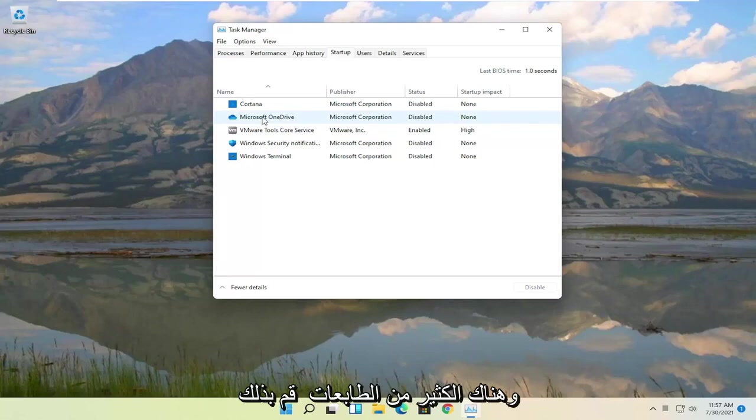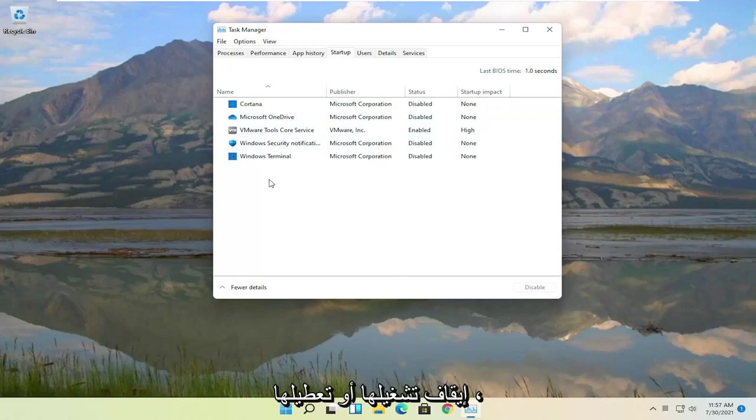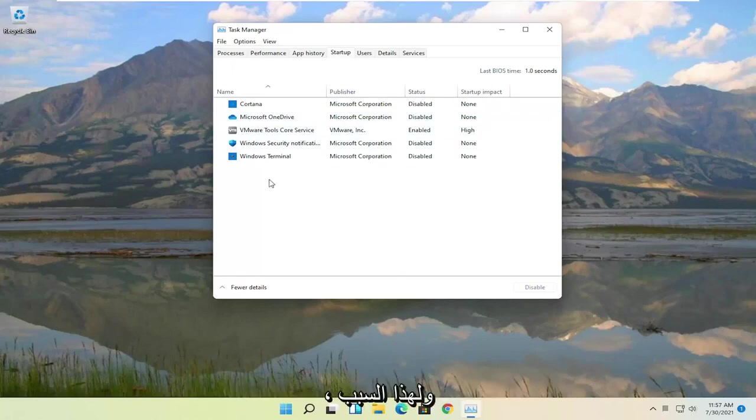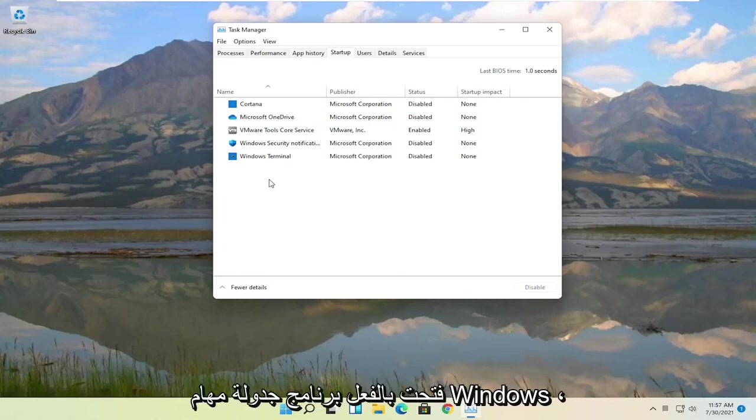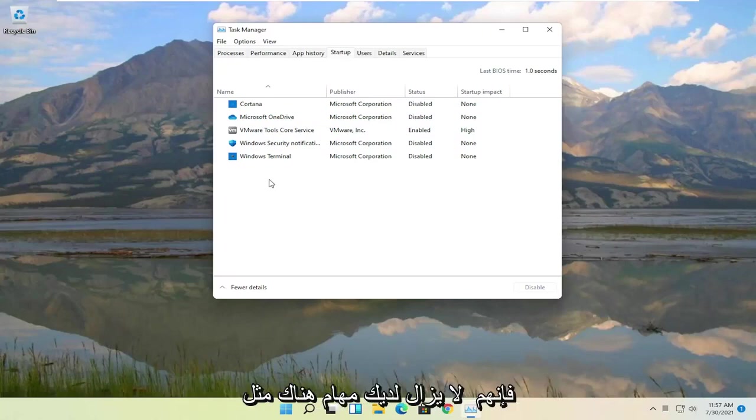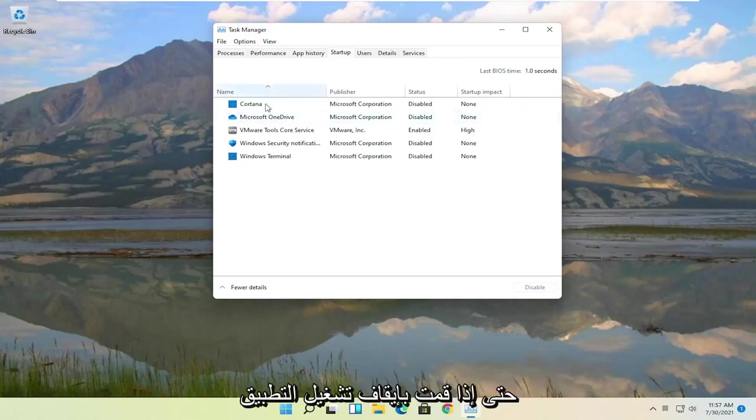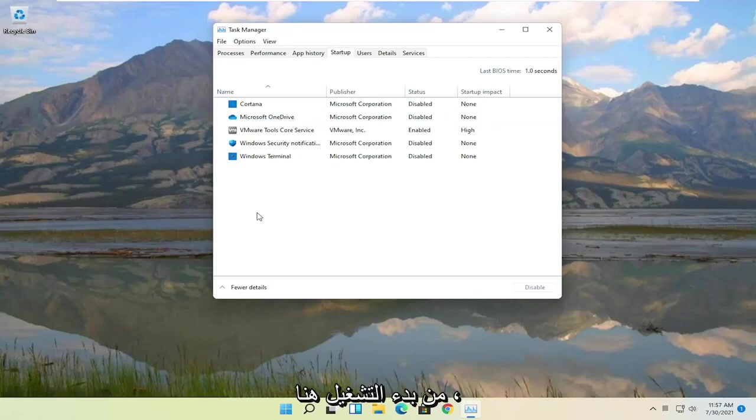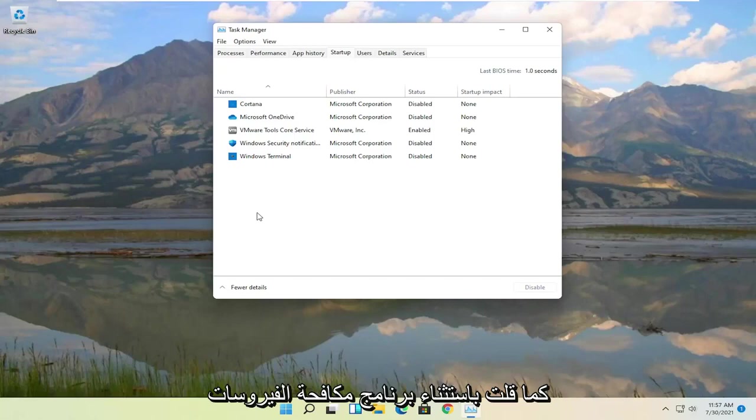A lot of printers do this and quite a few applications do it as well. And you can just generally turn them off or disable them. Some of them may have auto updaters. That's why they tell you to keep it enabled. But if you actually open up Windows Task Scheduler they still have tasks in there, like Adobe Reader for example. So you can still get updates even if you turn off the application from starting up in here. So I would not be too concerned with turning any of these off generally, except for an antivirus.